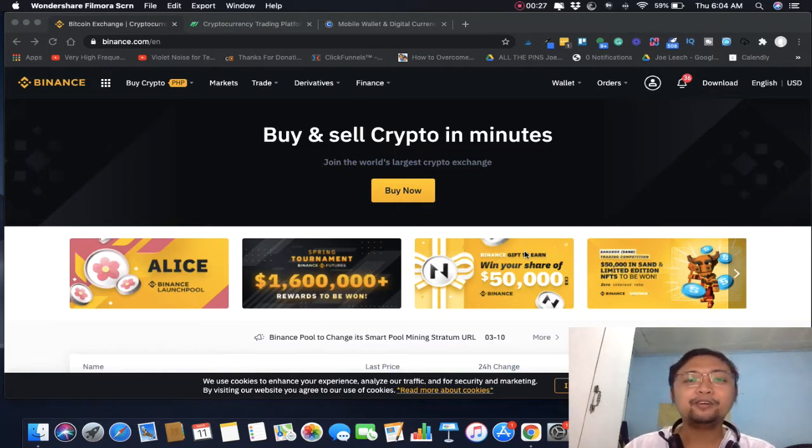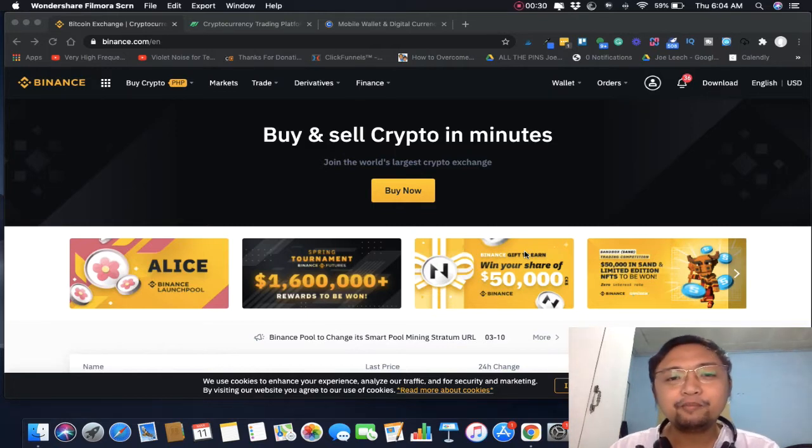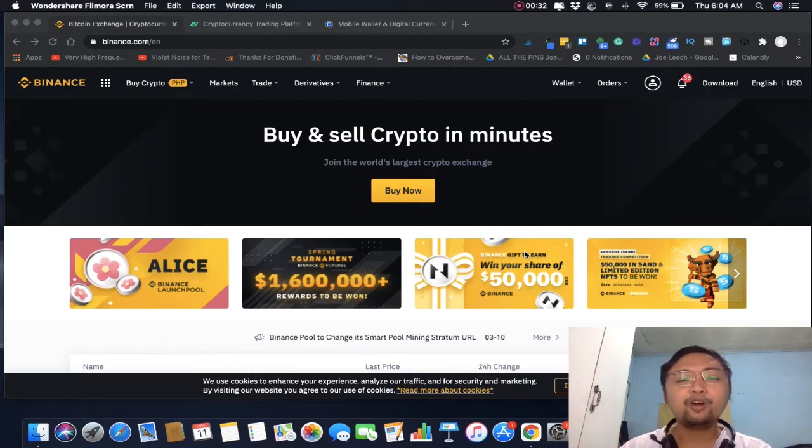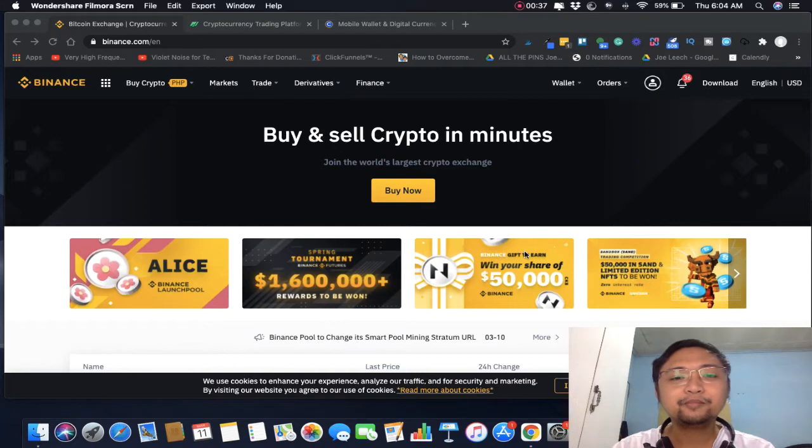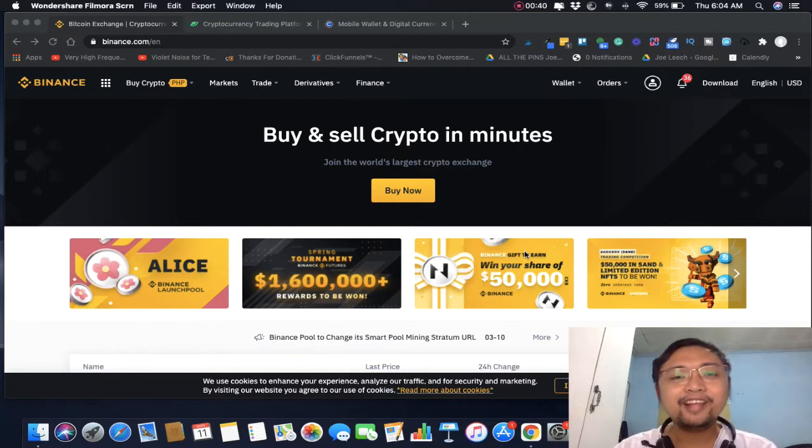So please if you like this video hit the thumbs up button or subscribe. The first brokerage platform that we're going to talk about is the one that I used since the beginning: Binance.